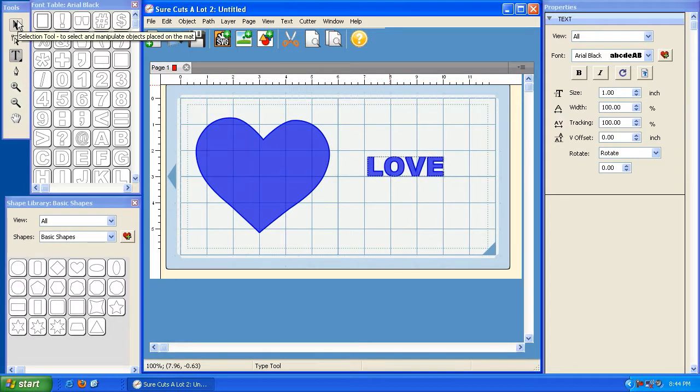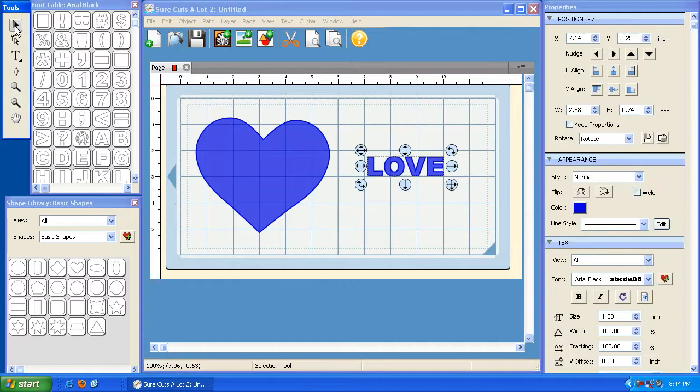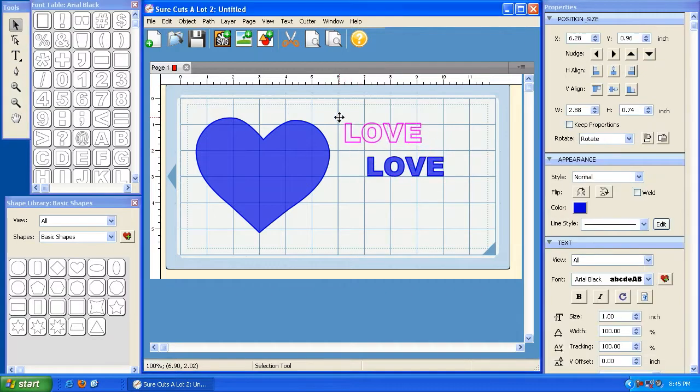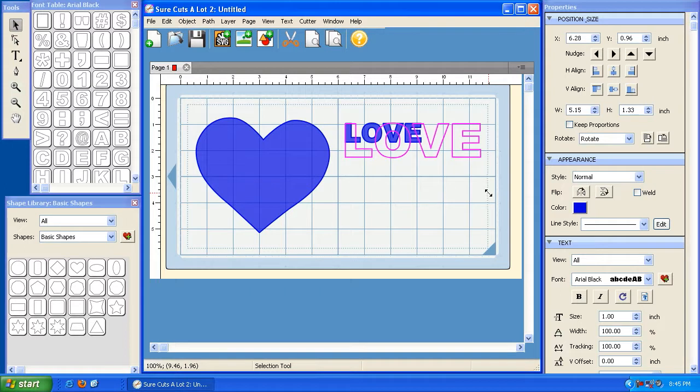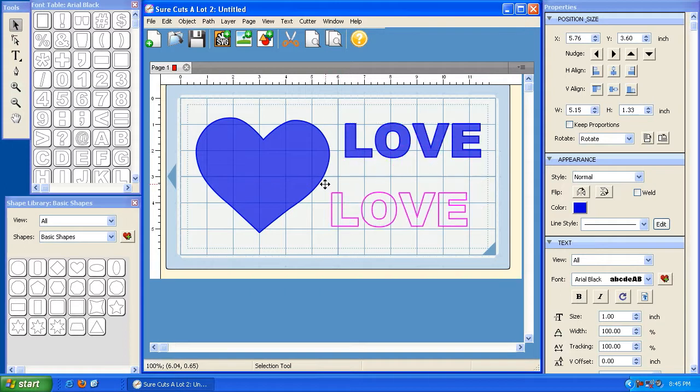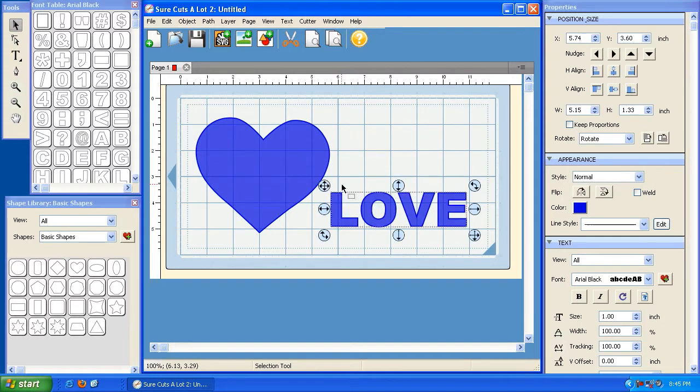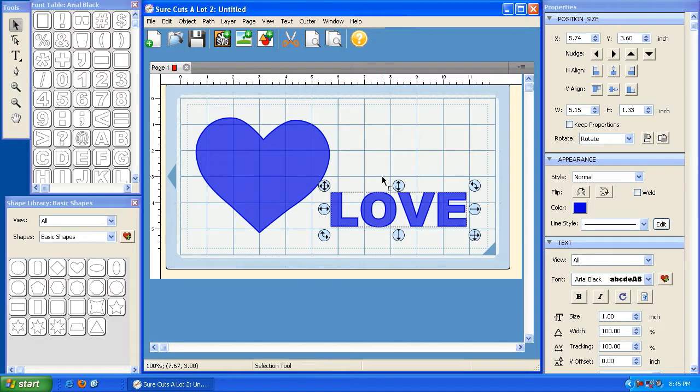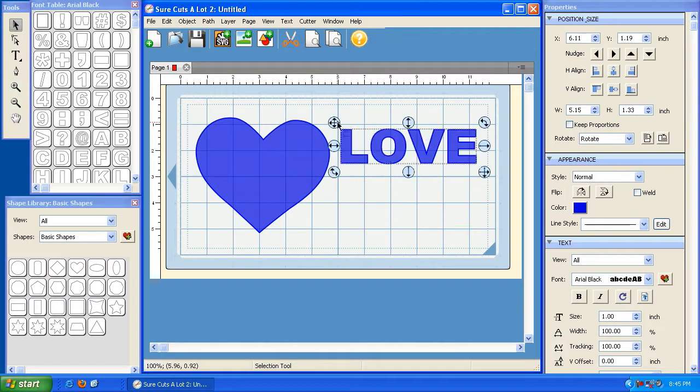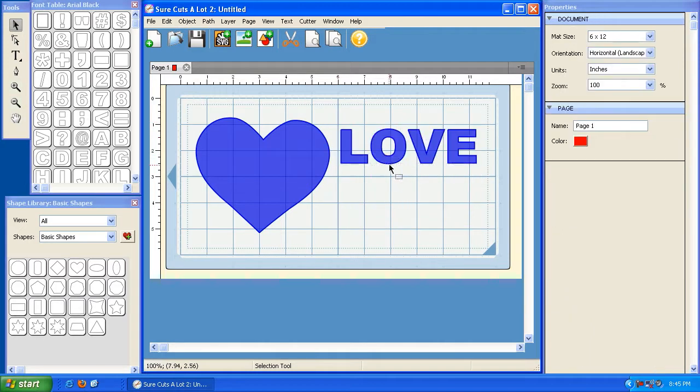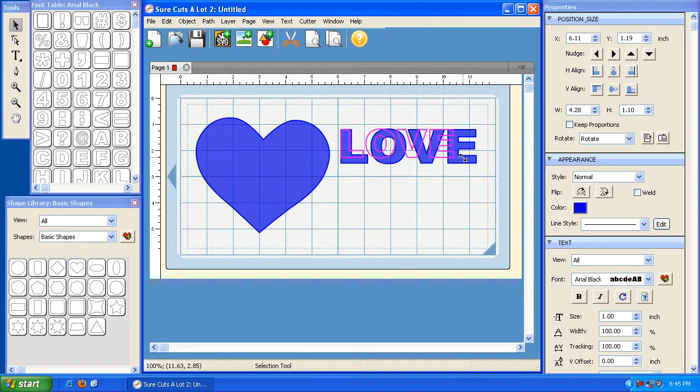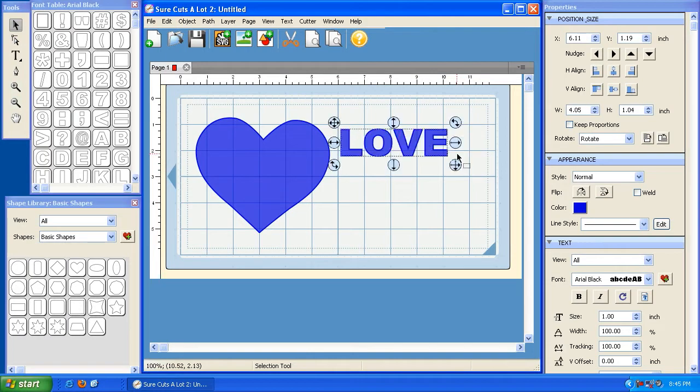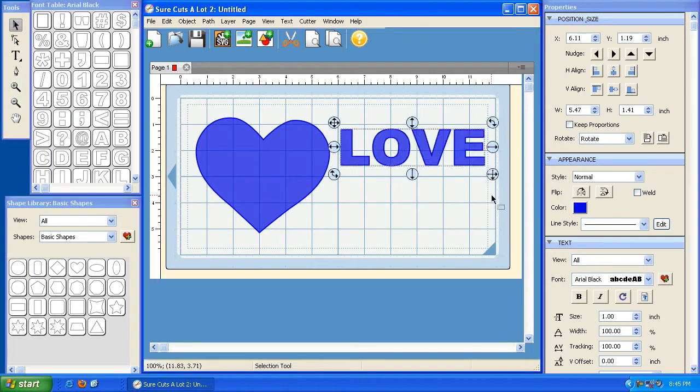Now I'm going to grab my selection tool and I'm going to make this a little bit bigger. I'm holding down shift to keep it in proportion. Now let's say that you want to move these letters separately or individually, because right now, anywhere I click, the only thing I can do is work with this word as a group. So let's say that we want to have full control over each letter in this word.